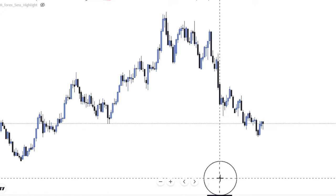Most people only know about external range liquidity because they haven't paid attention. Liquidity is not just in external range — it's not only about buy-side and sell-side liquidity. External range liquidity resides in the form of buy-side liquidity above relative equal highs, equal highs, and old highs. Sell-side liquidity resides below relative equal lows, equal lows, and old lows.